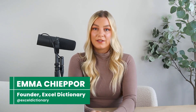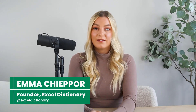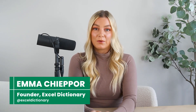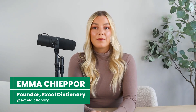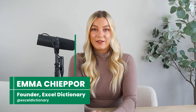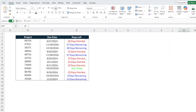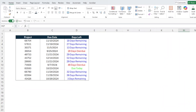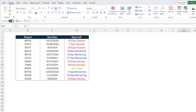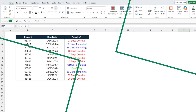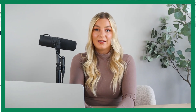The only thing worse than dreaming about missing a deadline is actually missing one. But don't worry — in this tutorial, I'll show you how to create a simple deadline tracker in Excel so that you'll never miss another deadline again. Let's get started.